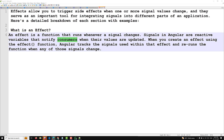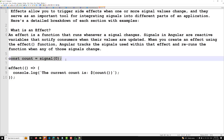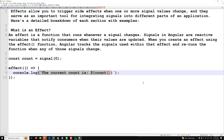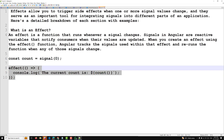So, what is the syntax for this one? Here, const count is equal to signal of zero, and here we will be using effect with a function. In that function, I am trying to use console.log. In this example, count is a signal with an initial value of zero, and the effect function is used to log the current value of count. Every time the value of count changes, the effect will run again, logging the new value.